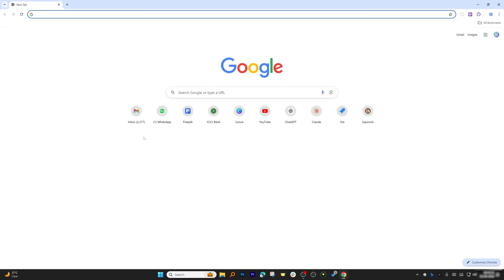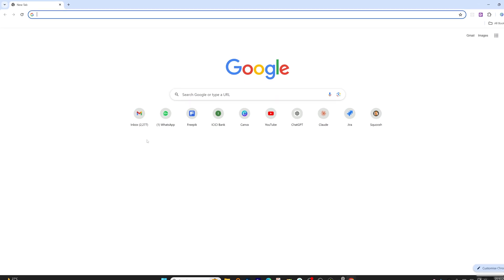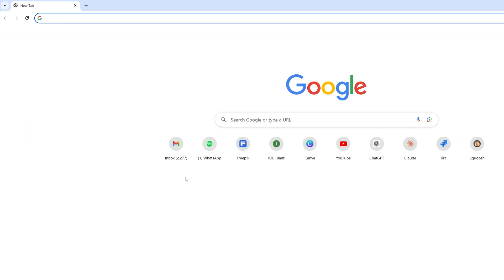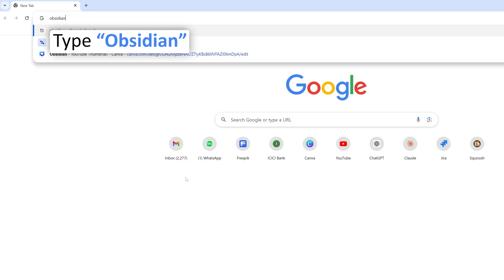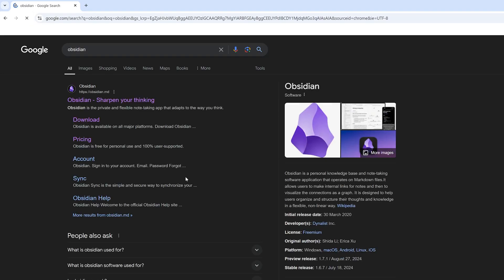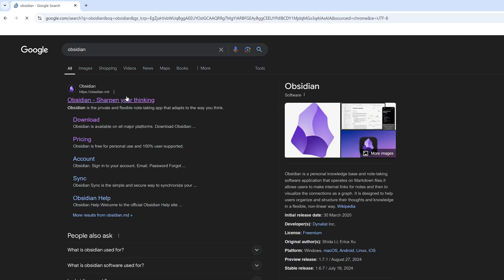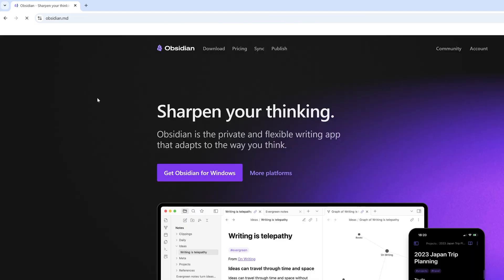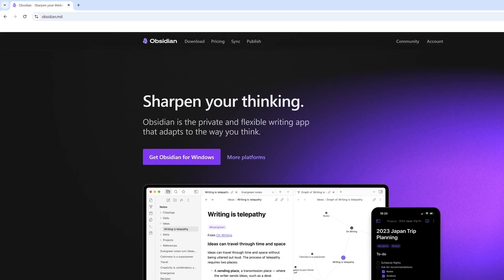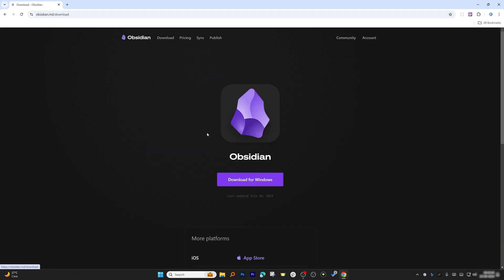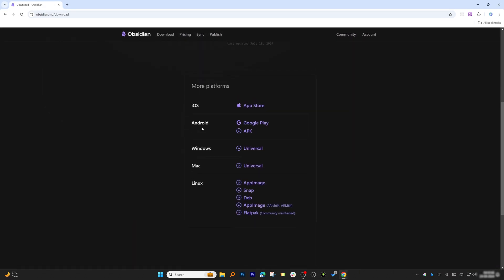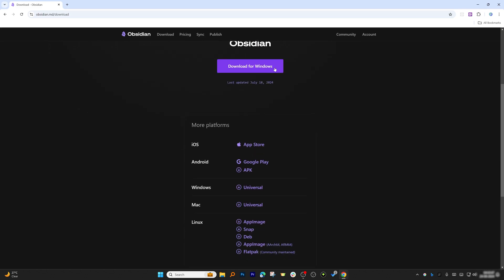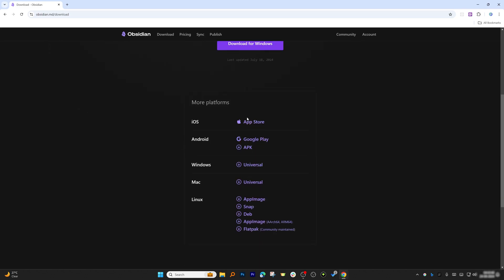Okay, now here you can see my computer screen and I already have a browser open. I'm going to type Obsidian and let's hit Enter. There we go, here we can see the Obsidian website. Let's click on it.